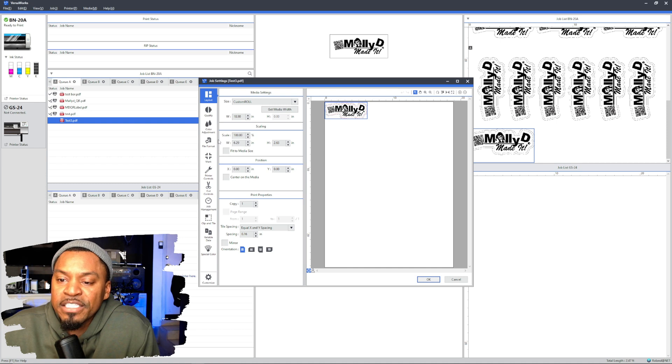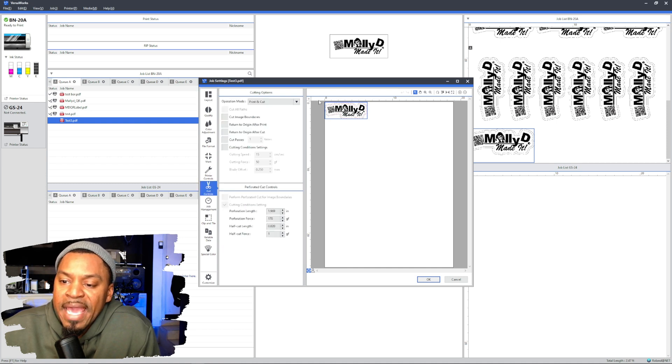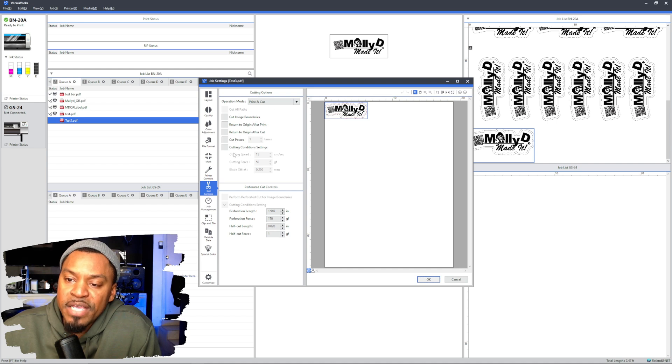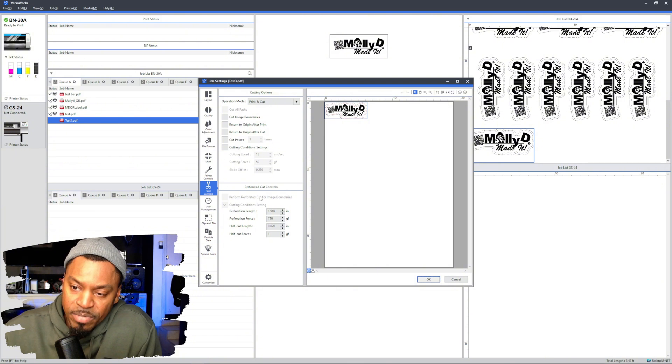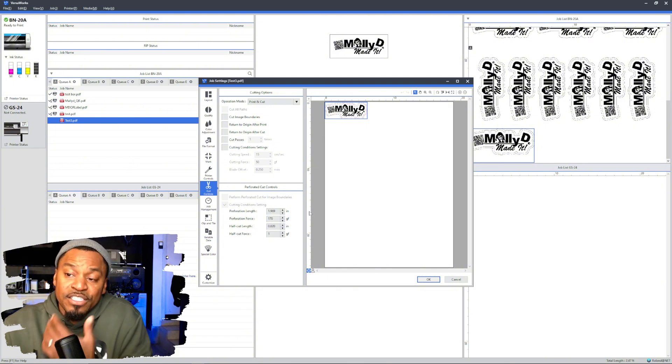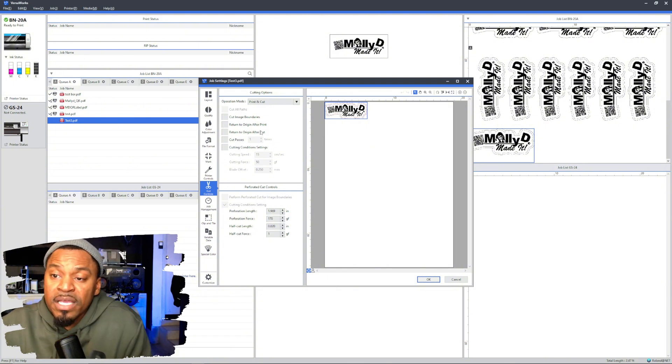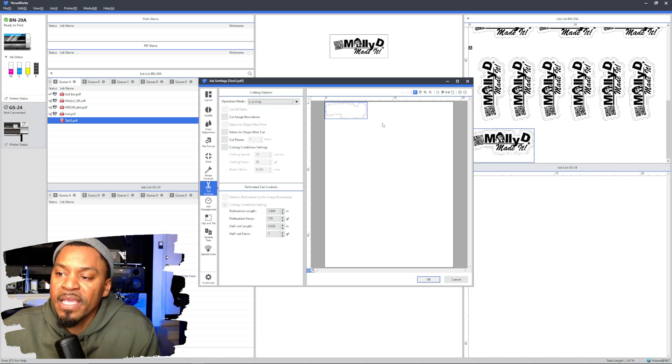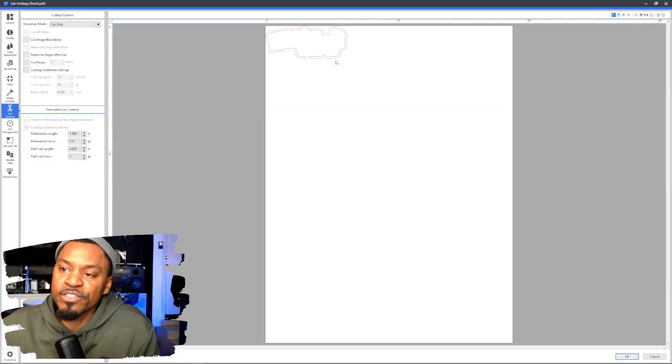I'm going to double click on this art that I just imported. And let's just go straight to the cut controls and you'll see it says cutting options right here. You have the cutting conditions. This is the contour cut, a regular cut, and this is a perforated cut controls. So that lets you know right there that it registered.